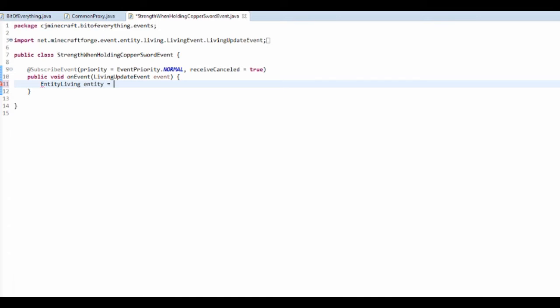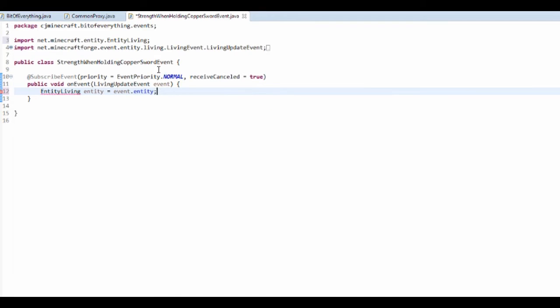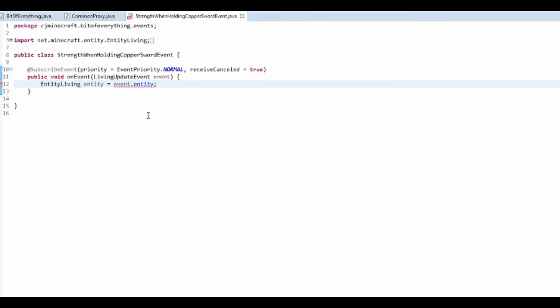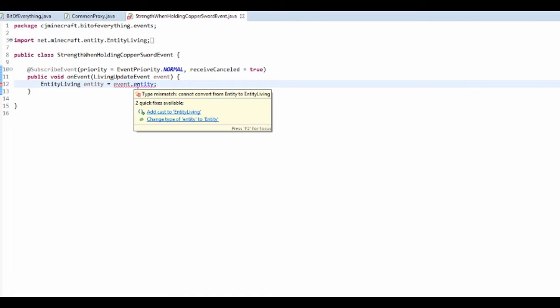And that's equal to Event dot entity. So it's the entity that's actually doing this event, so every entity.